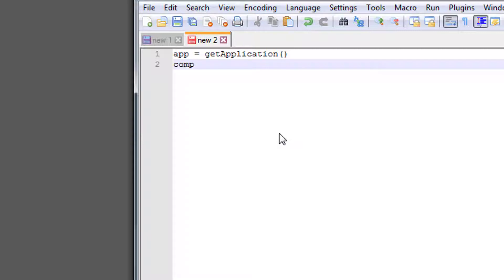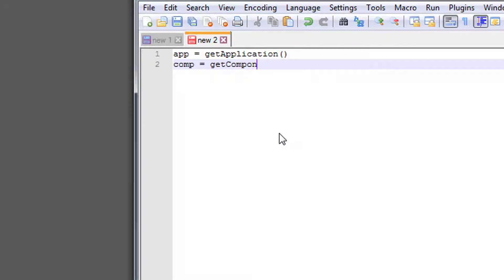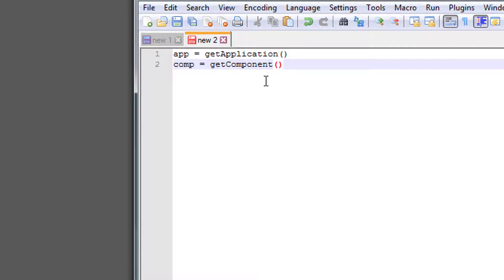So I'll say comp equals getComponent. Now, these two methods are coming from a module named vcscript, so make sure you're importing that module and these methods whenever you use this snippet.